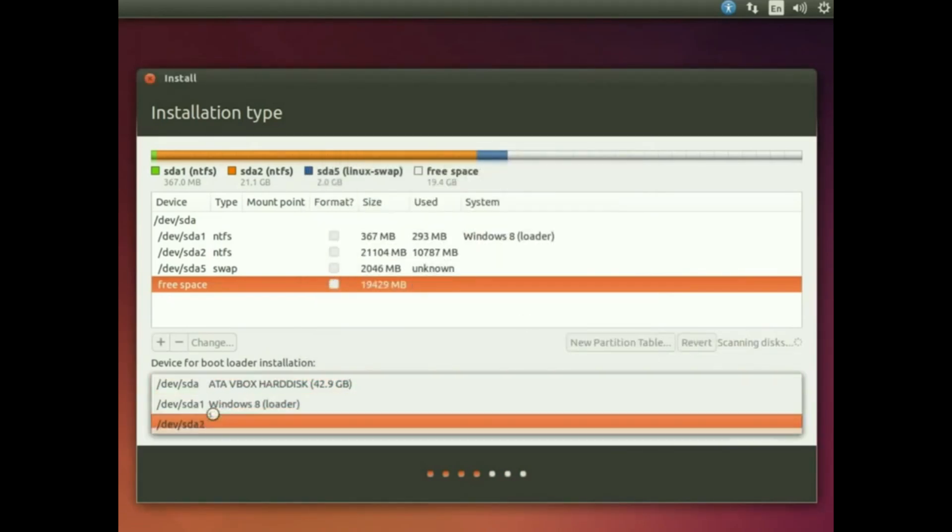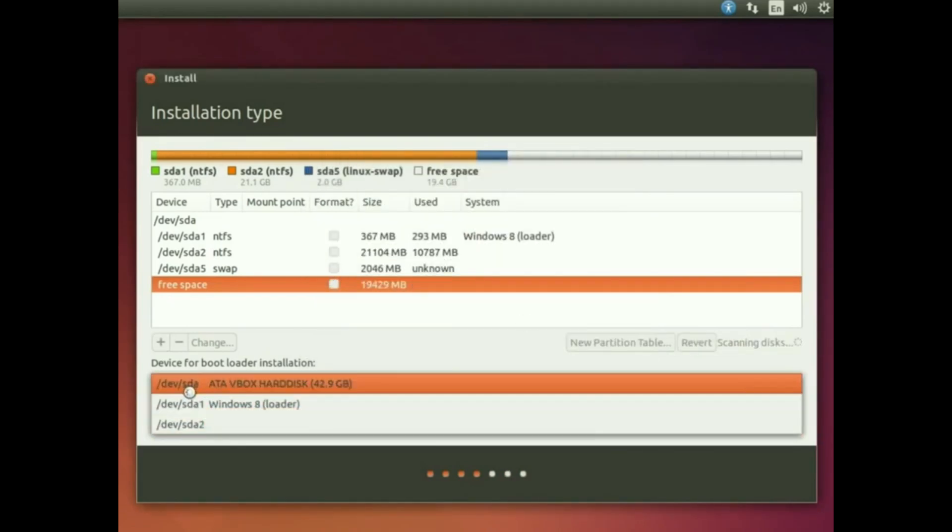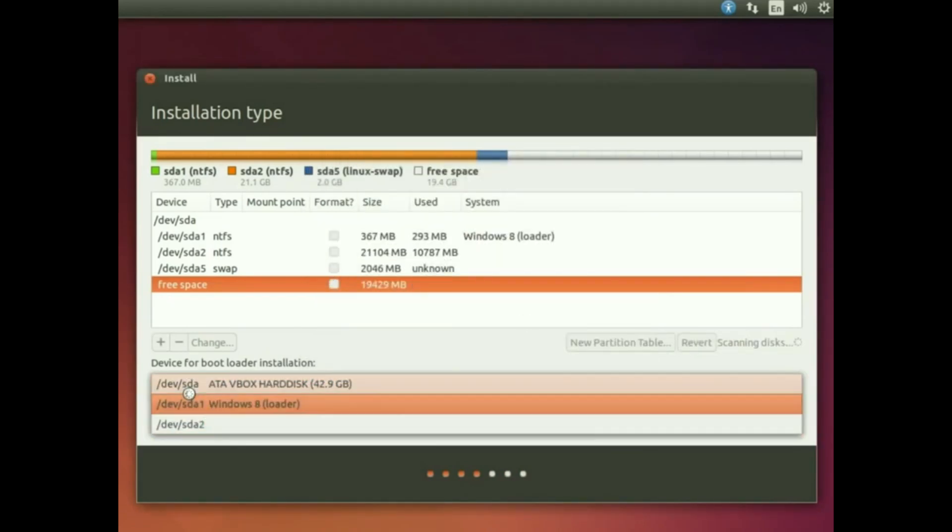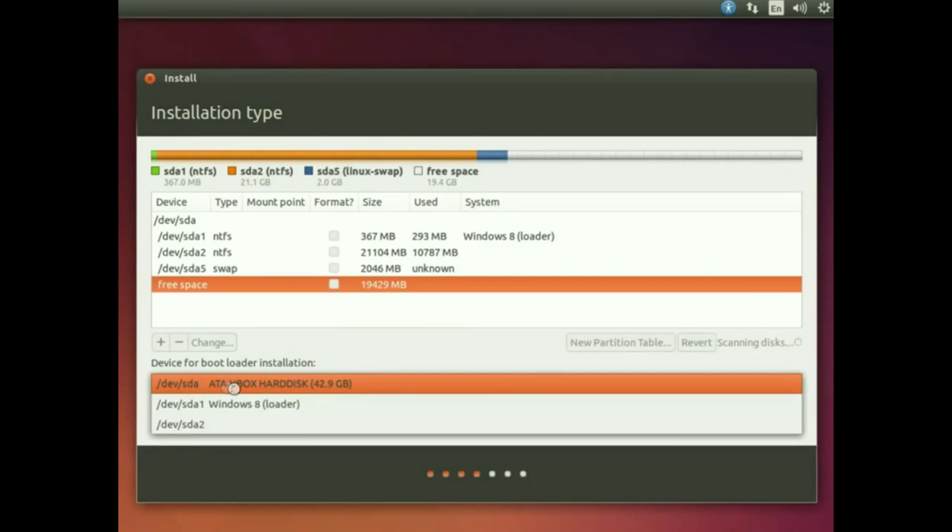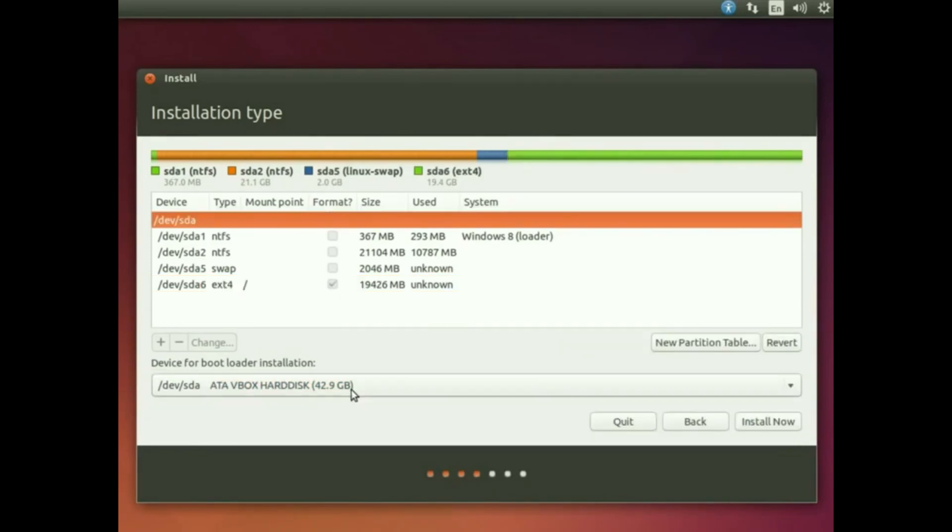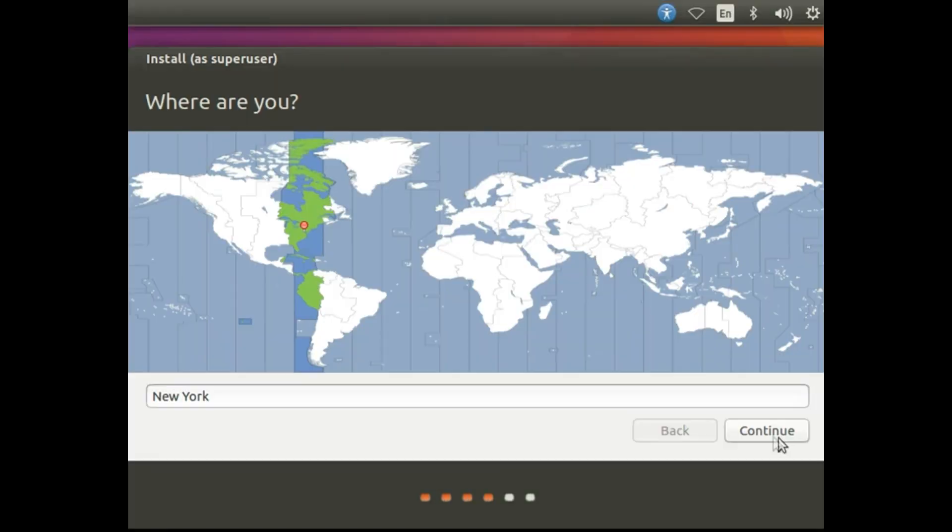After that, device for bootloader installation, select your full hard drive location. Click install now, then select your area, then continue.